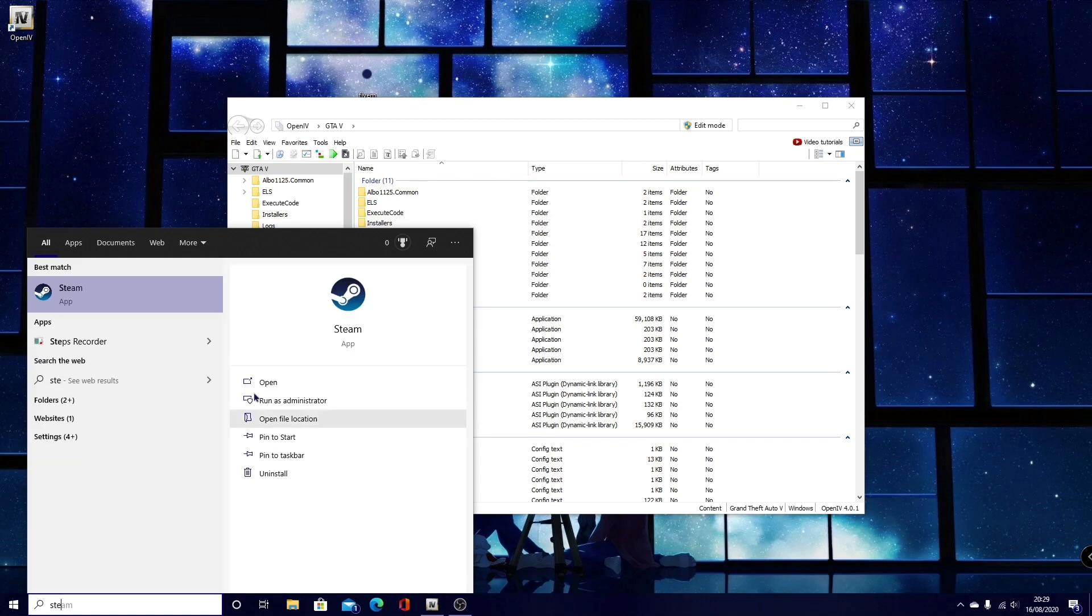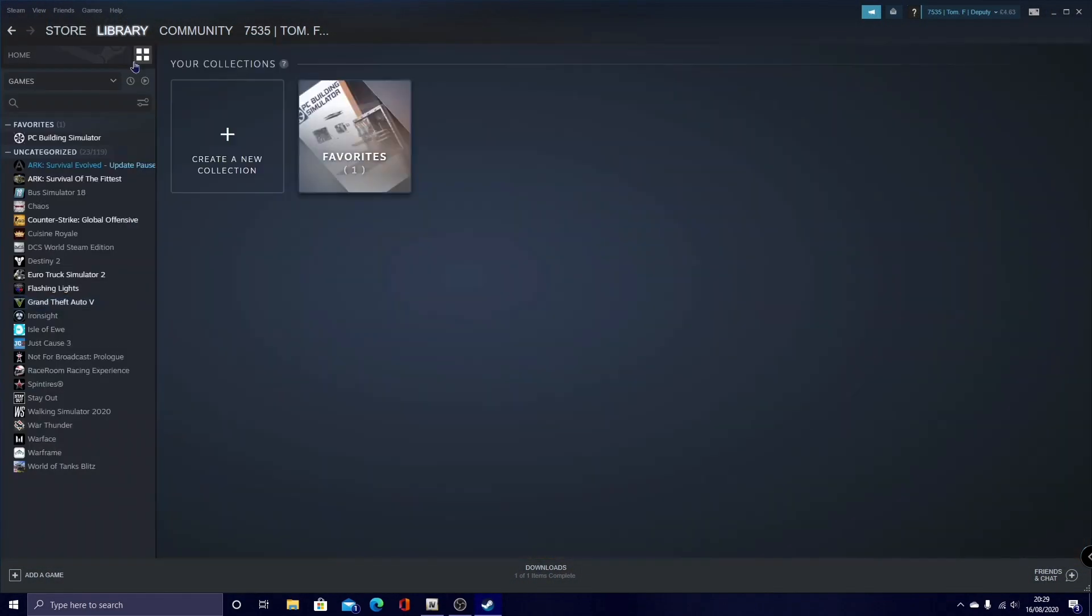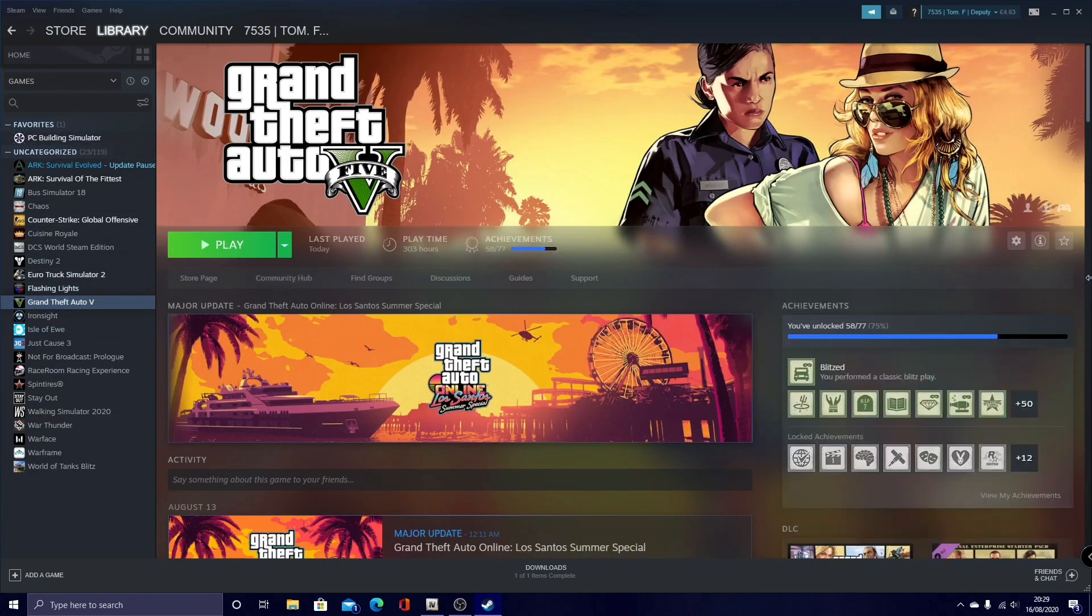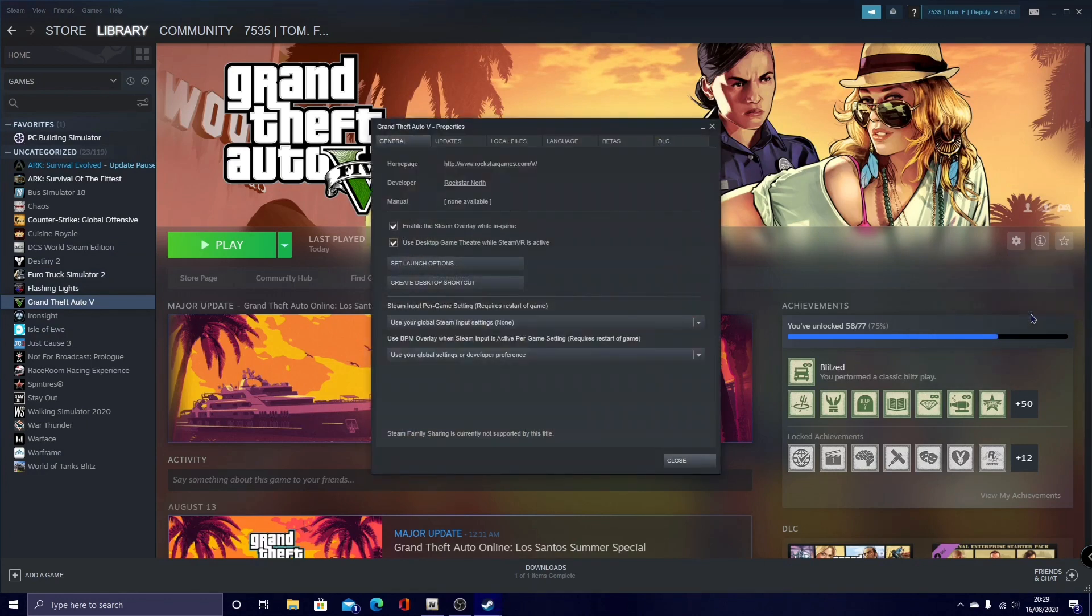You've got to go to Steam, open, then go to Library, Collections, as you guys can see here, go to GTA 5, go into the Settings, then Properties.